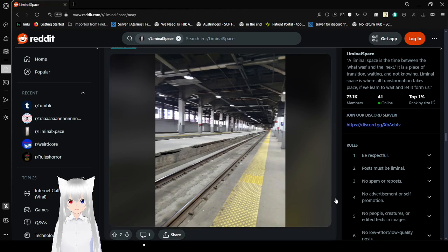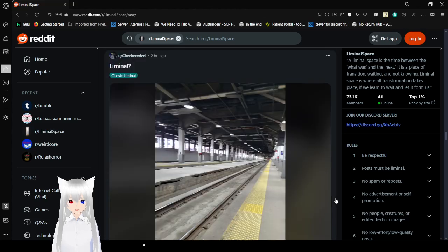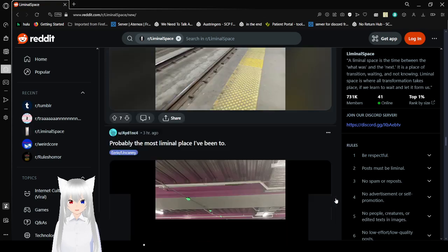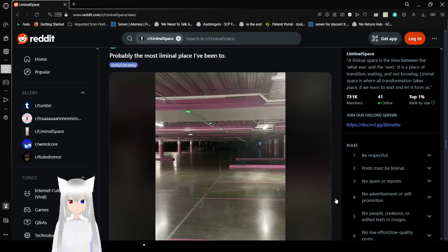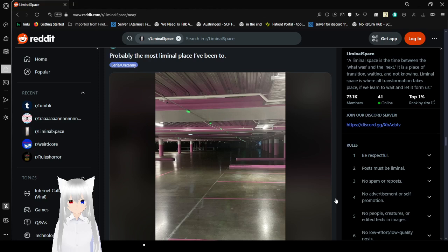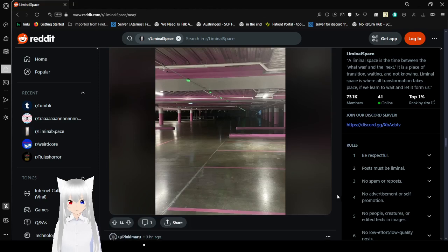Oh, a train station with no one else around. That's definitely liminal. An empty parking garage. Insane.